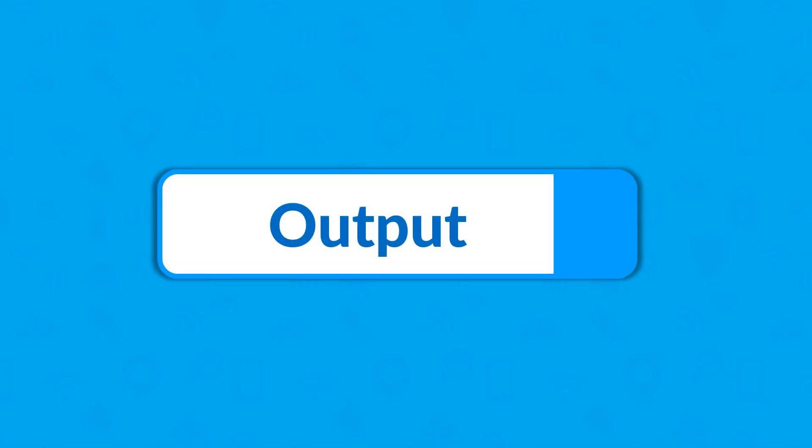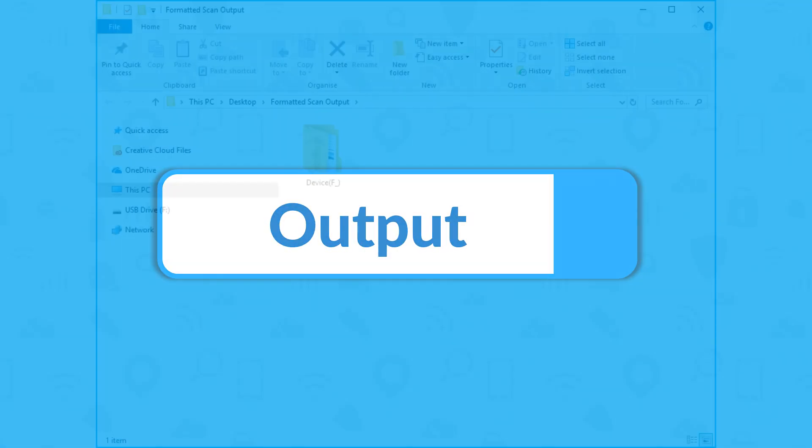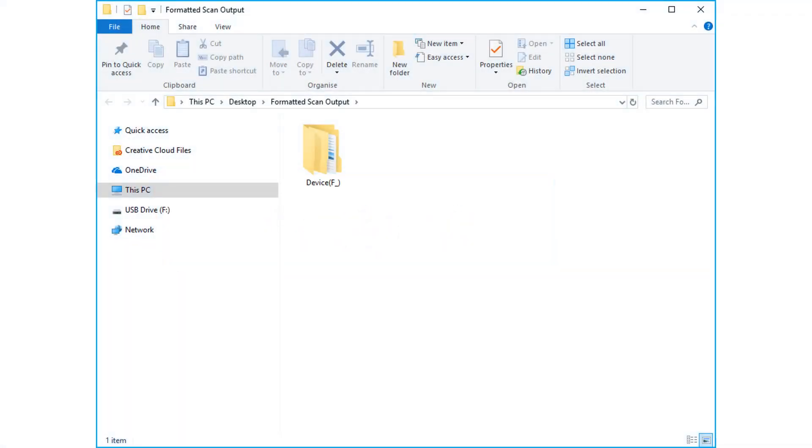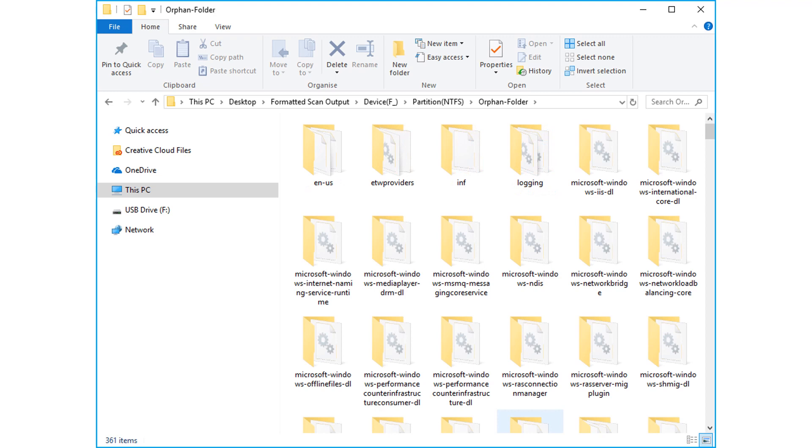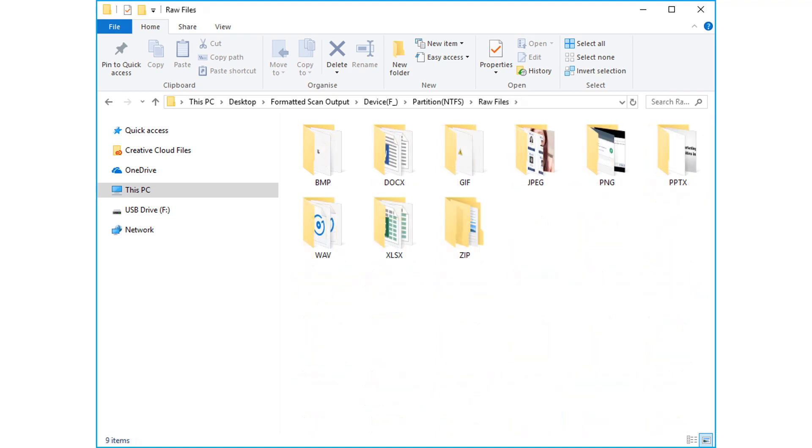Now let's check out the output files. Open the destination folder in which you have saved the files. Here you can see all the recovered data from formatted partition, including the raw data files.